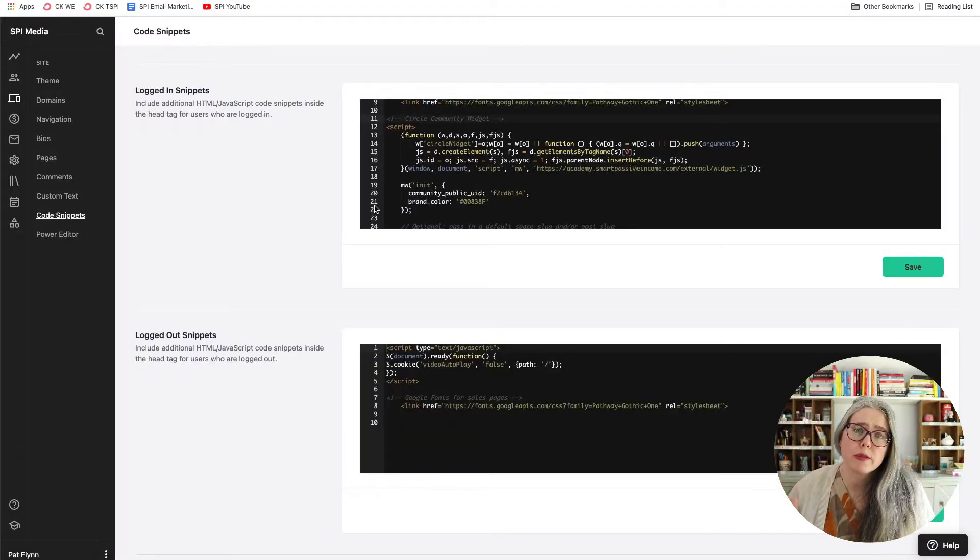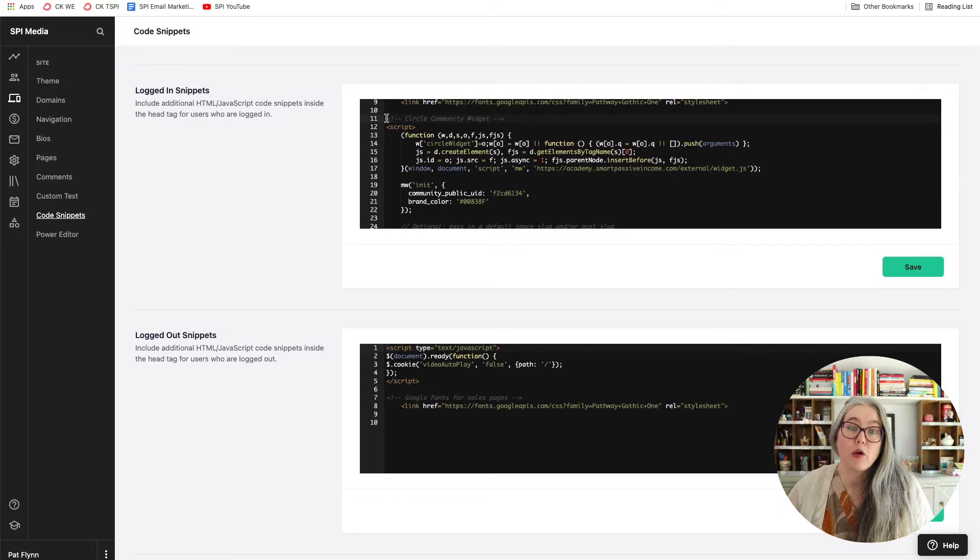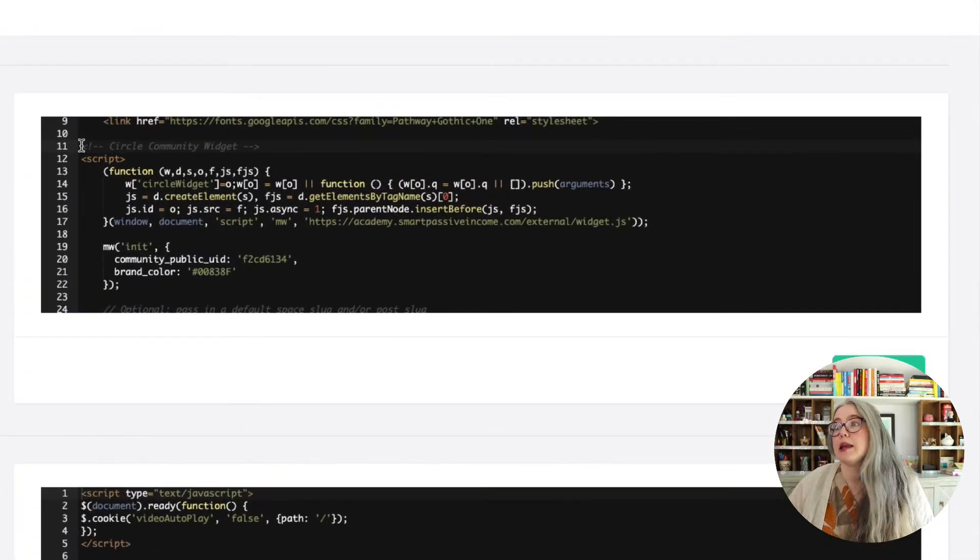We don't want that widget to be visible to people who are not logged into our school. If you've got other code in this box already, just scroll to the first empty line, put your cursor there, and paste in the code that we copied out of Circle. I recommend adding a comment note around that code so that if you come back later, you can tell what that code is for. This text doesn't do anything functional — it's just a placeholder note to yourself that says this is the Circle community widget, this is the start, and this is the end.